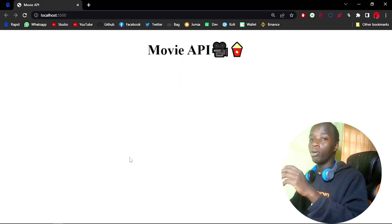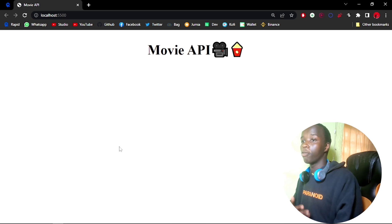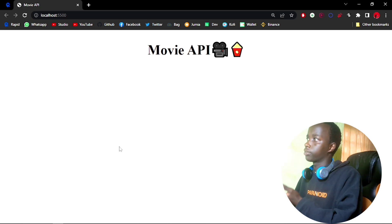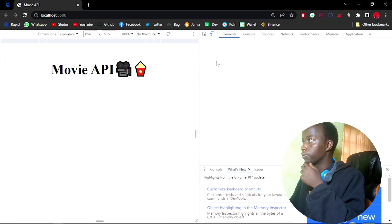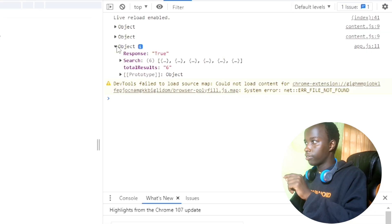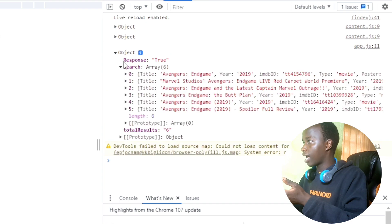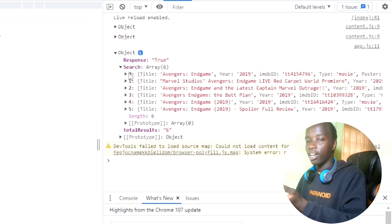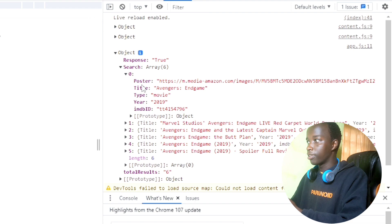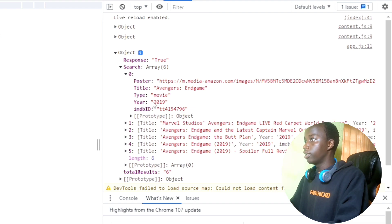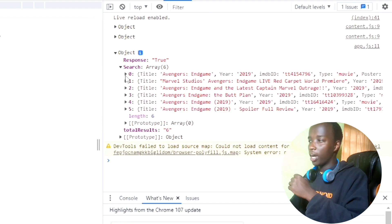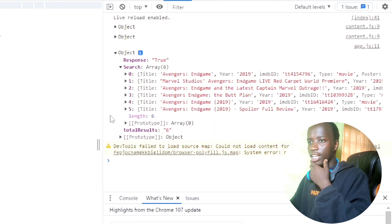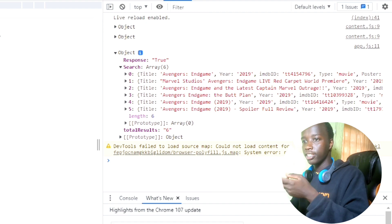You will be able to see that we have some information that has been sent to us. If we check in the console, we have a response right here in an array. I can see that I get all the data I need: the poster, the title, the type, the year, and the IMDB ID, which is fantastic. Let's see how we can make use of this data, which should be very simple to do.